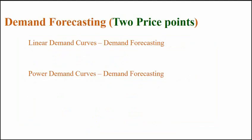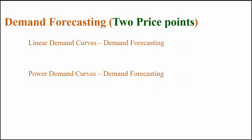We will begin by understanding how to forecast demand when we have just two price points. You can now open a new Excel sheet or use any other similar spreadsheet software. If you want to use this Excel sheet, you may take it from the location mentioned in the video description below.